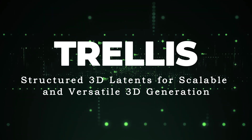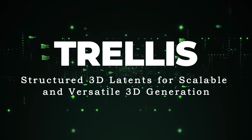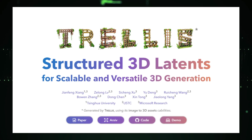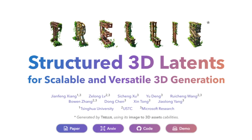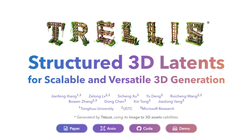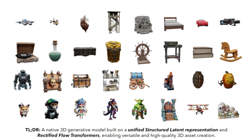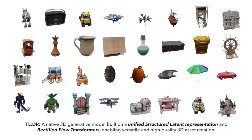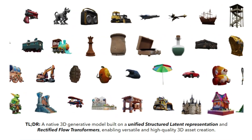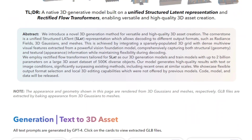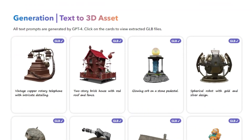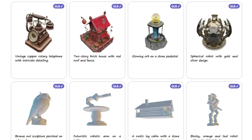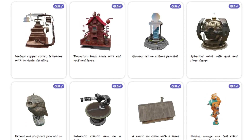Paper number two: Trellis — Structured 3D Latents for Scalable and Versatile 3D Generation. This paper introduces a novel 3D generation method making waves in the world of 3D asset creation. What makes it unique is its core concept: the Structured Latent (SLAT) representation. Imagine a 3D grid sparsely populated with points representing the object's surface, with each point infused with rich visual features extracted from multiple views using a powerful vision model.